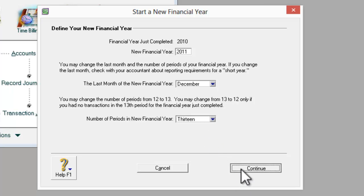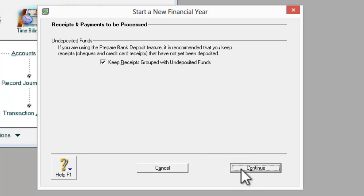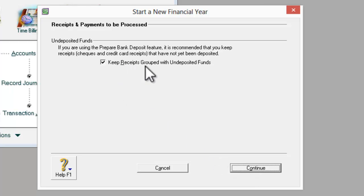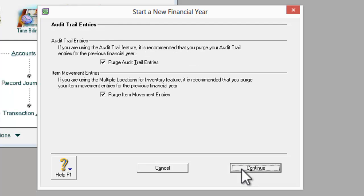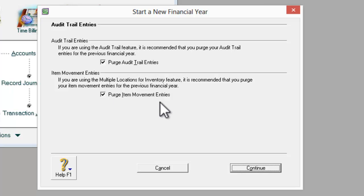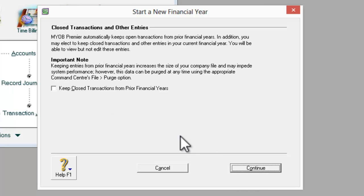Continue. It is good for you to keep receipts grouped with undeposited funds, so we shall continue. It is also good to purge your audit trail as well as purge items movement entries. And we continue.